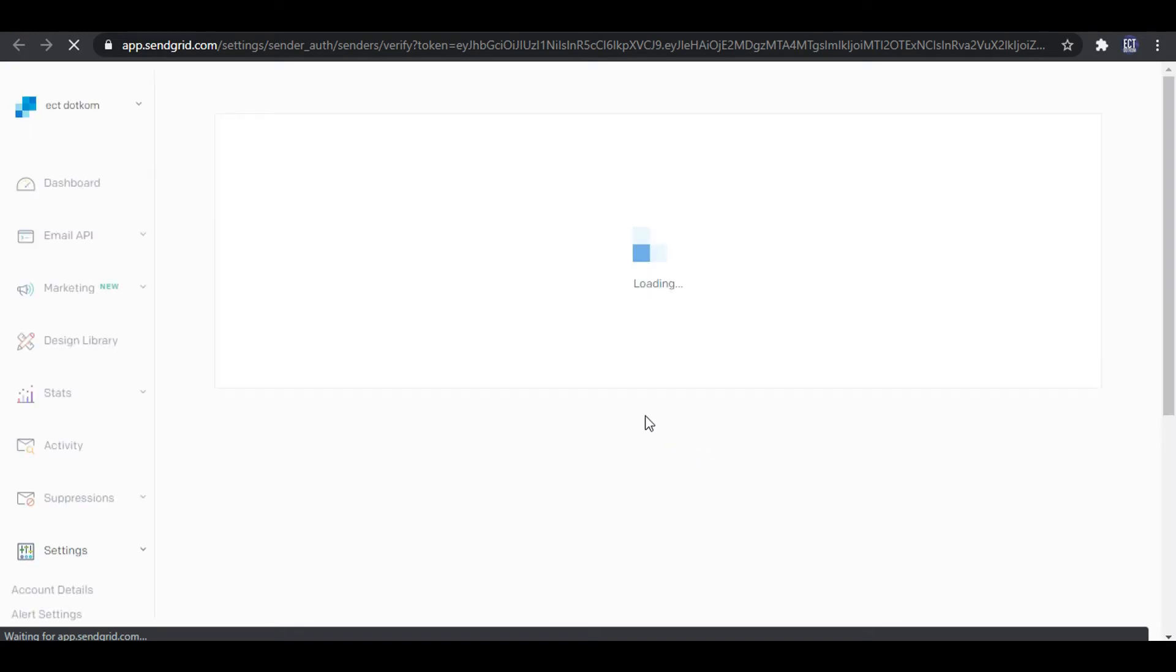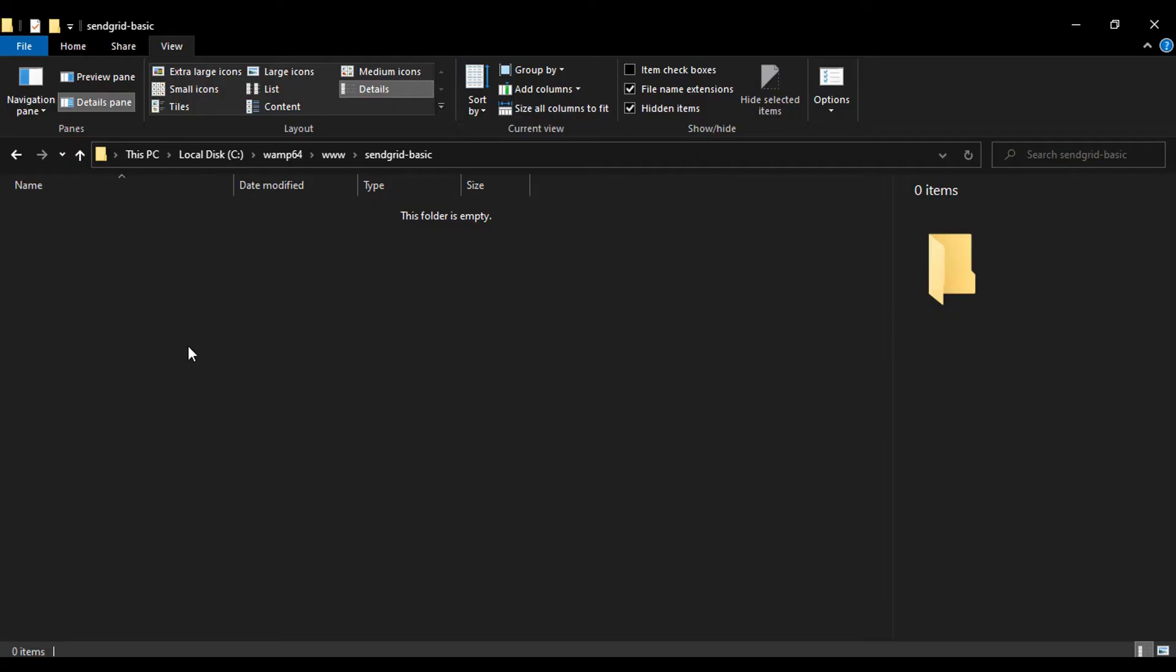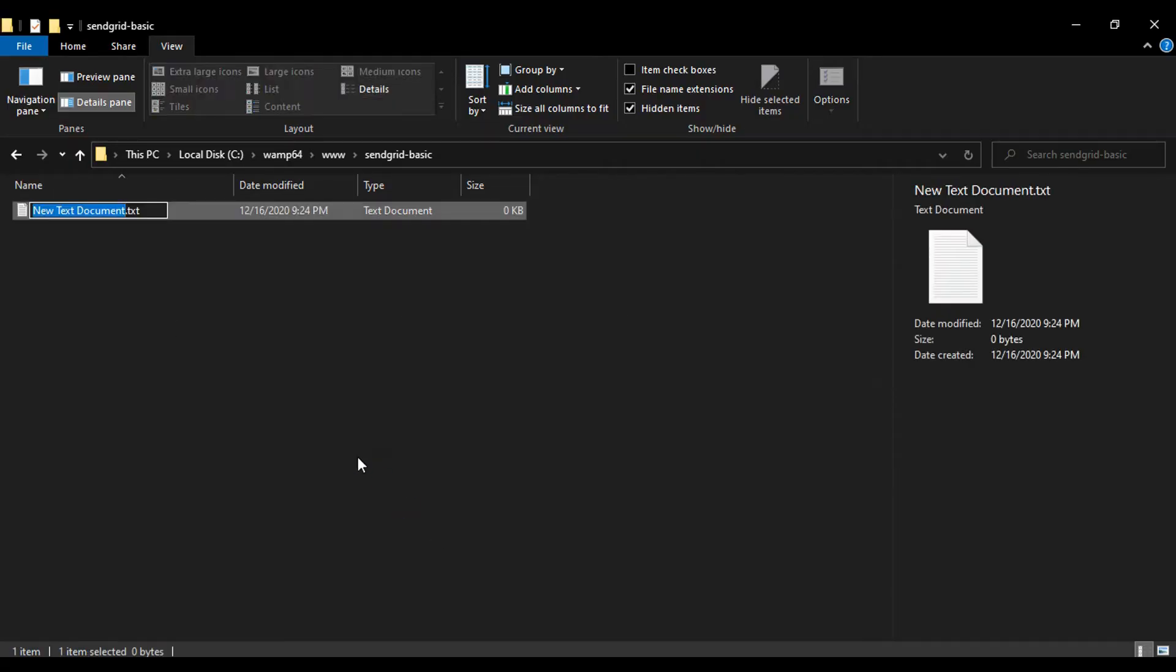Up to that, your SendGrid account email configuration is completed. After that, I enter my localhost server and create a new file as SendGrid first.php.